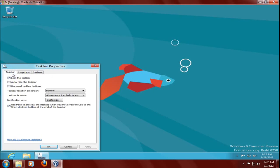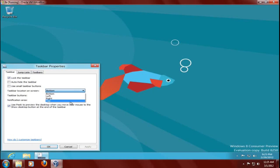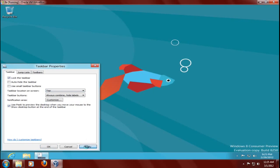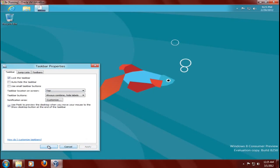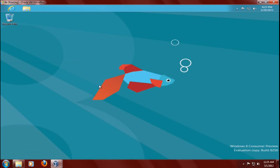And the taskbar properties here, and ooh, what do we have here? Let me click top. Apply. Well, imagine that. I can actually move the panel bar, the taskbar to the top.